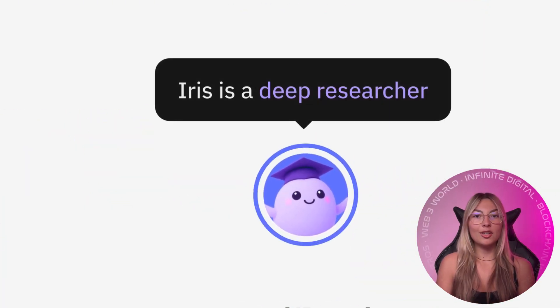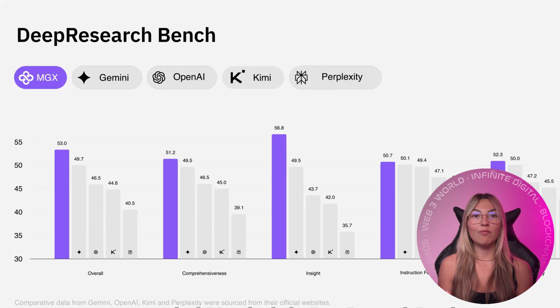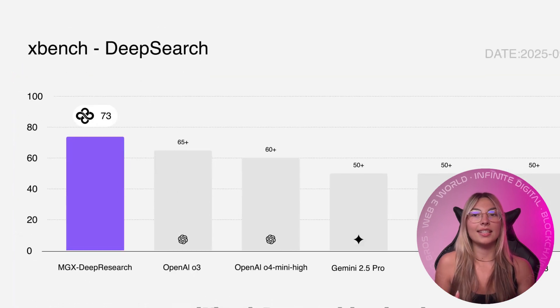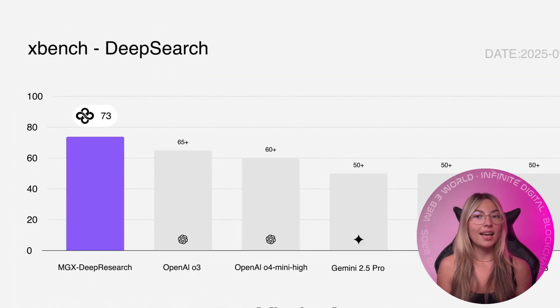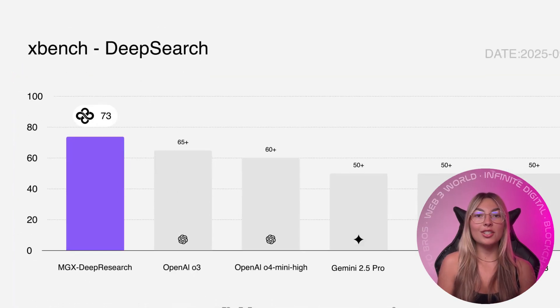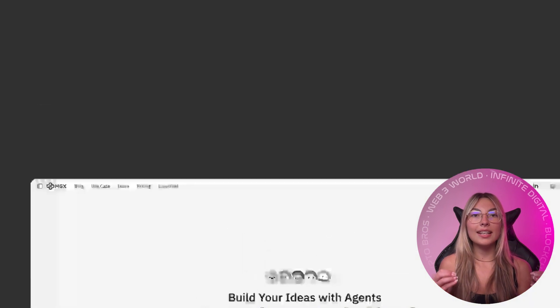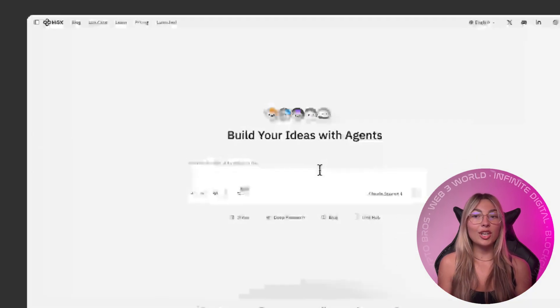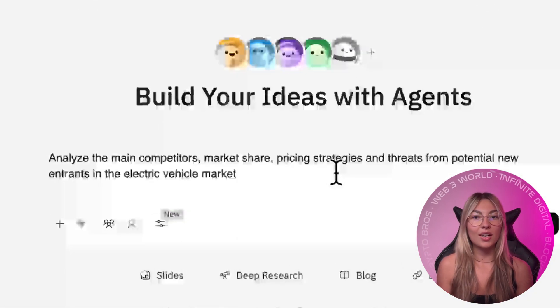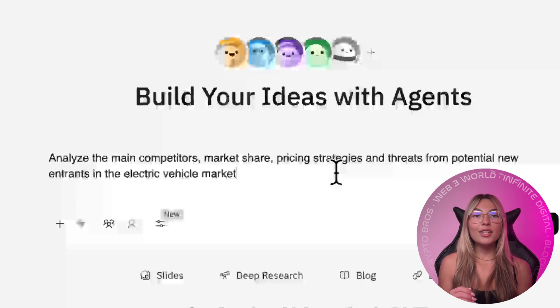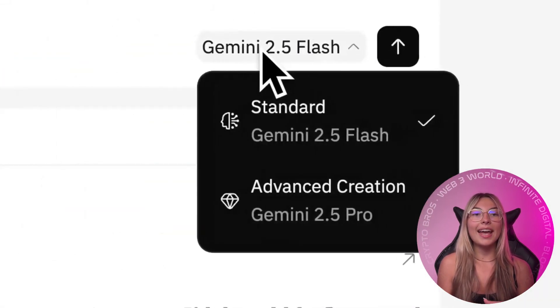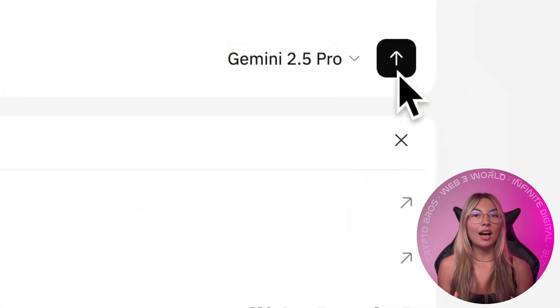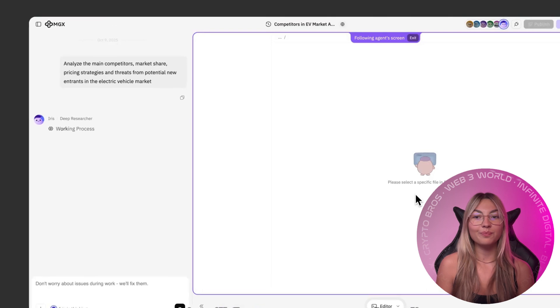Creators can launch micro SaaS projects that earn income, founders can test ideas in days instead of months, product managers can turn research into dashboards instantly, freelancers can run multiple projects at once, and everyday users can automate anything without writing a single line of code.